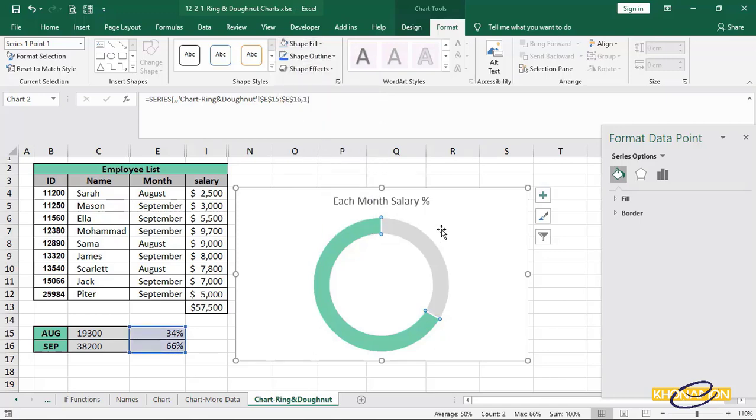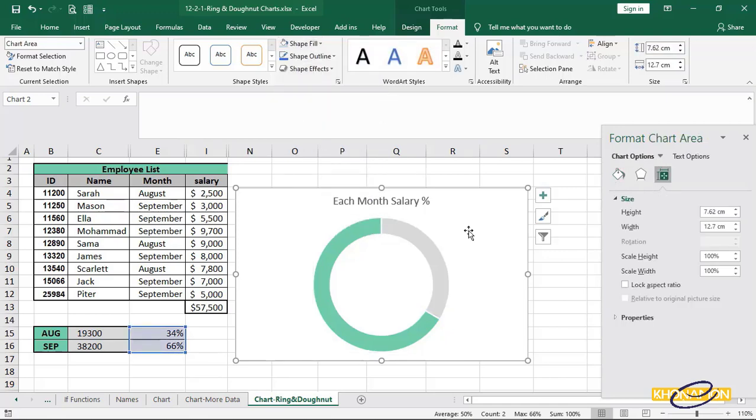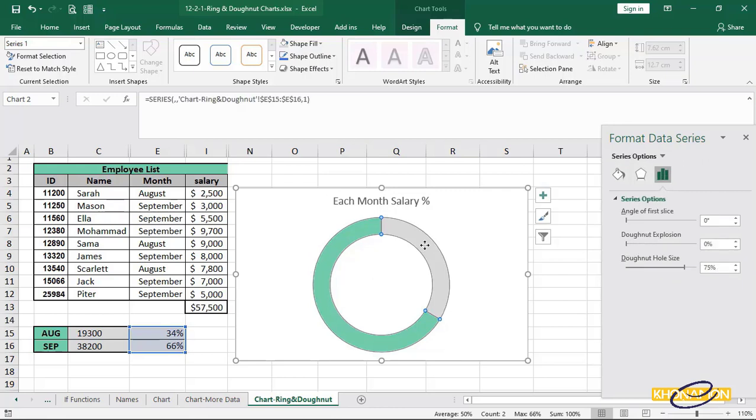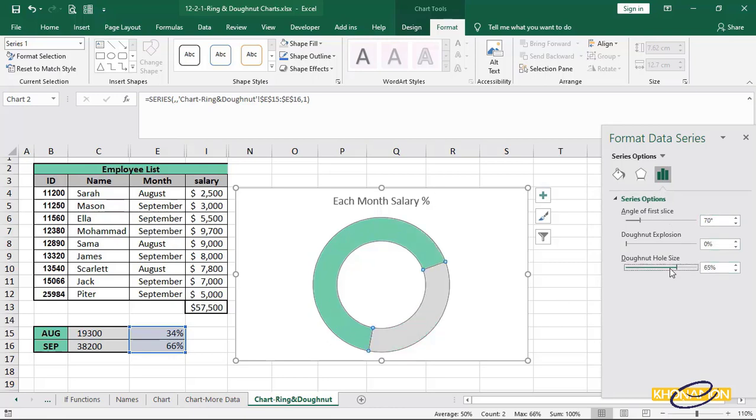For a good visual, I rotate my chart. Select the chart, in series option, angle of first slice, I change it to 70 and decrease the hole size.